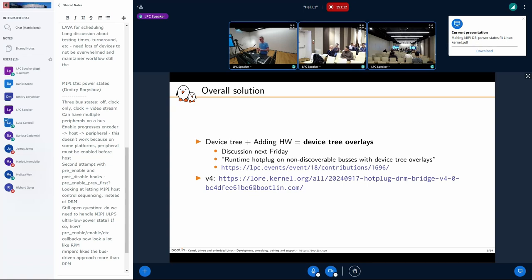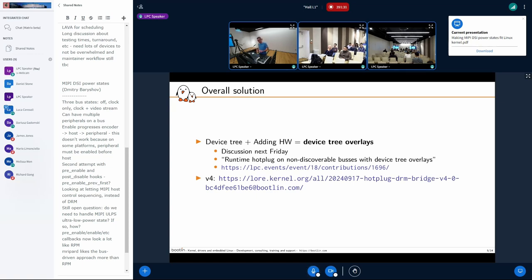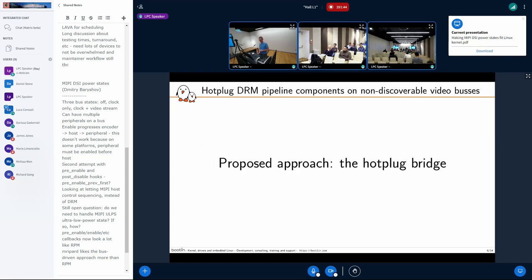Specifically for DRM, the latest patches are the v4 series which I sent yesterday just to have the state-of-the-art public before this discussion. If you've seen v3, it's very similar — not big changes between v3 and v4. The series covers the whole work, and one patch is specific to DRM.